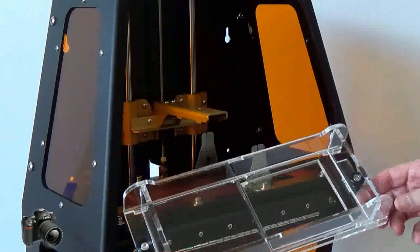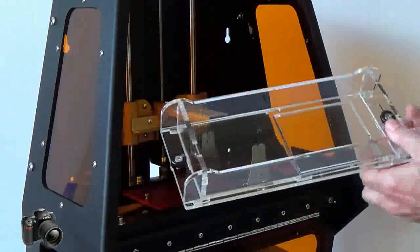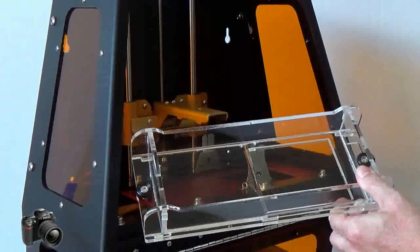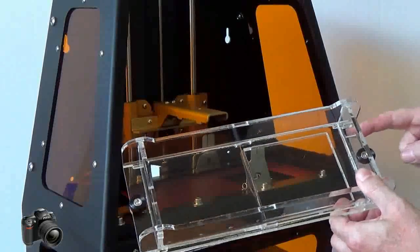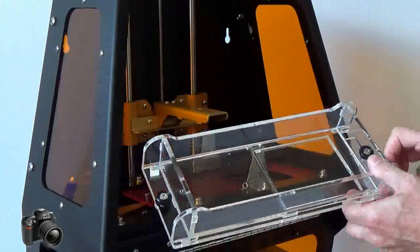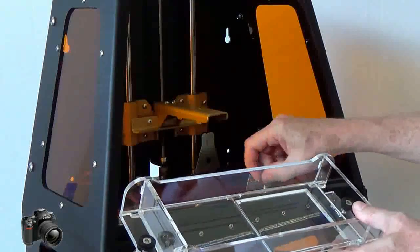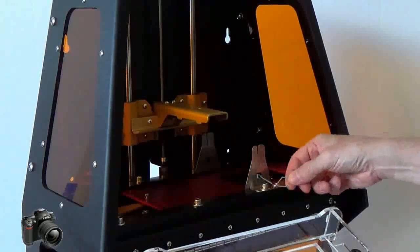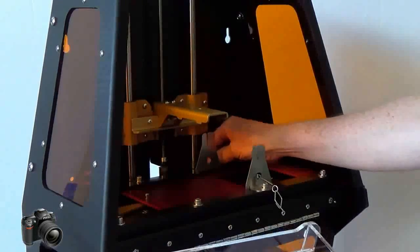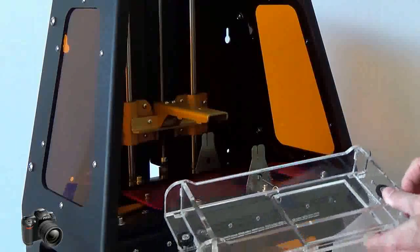Let's take a look at how the VAT fits into the B9 Creator. Notice on the right hand side there's a window and then there's also a notch. This indicates the right hand side and should always be placed into position that way. Make sure the sweeper springs are also out of the way when you put the VAT into place.